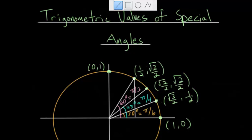For the angle of 30 degrees, we had the exact same triangle, just shifted. And for the angle of 45 degrees, we have another special triangle — the 45-45-90 triangle. So we were able to figure out all these different values because of the special properties of each of these triangles.